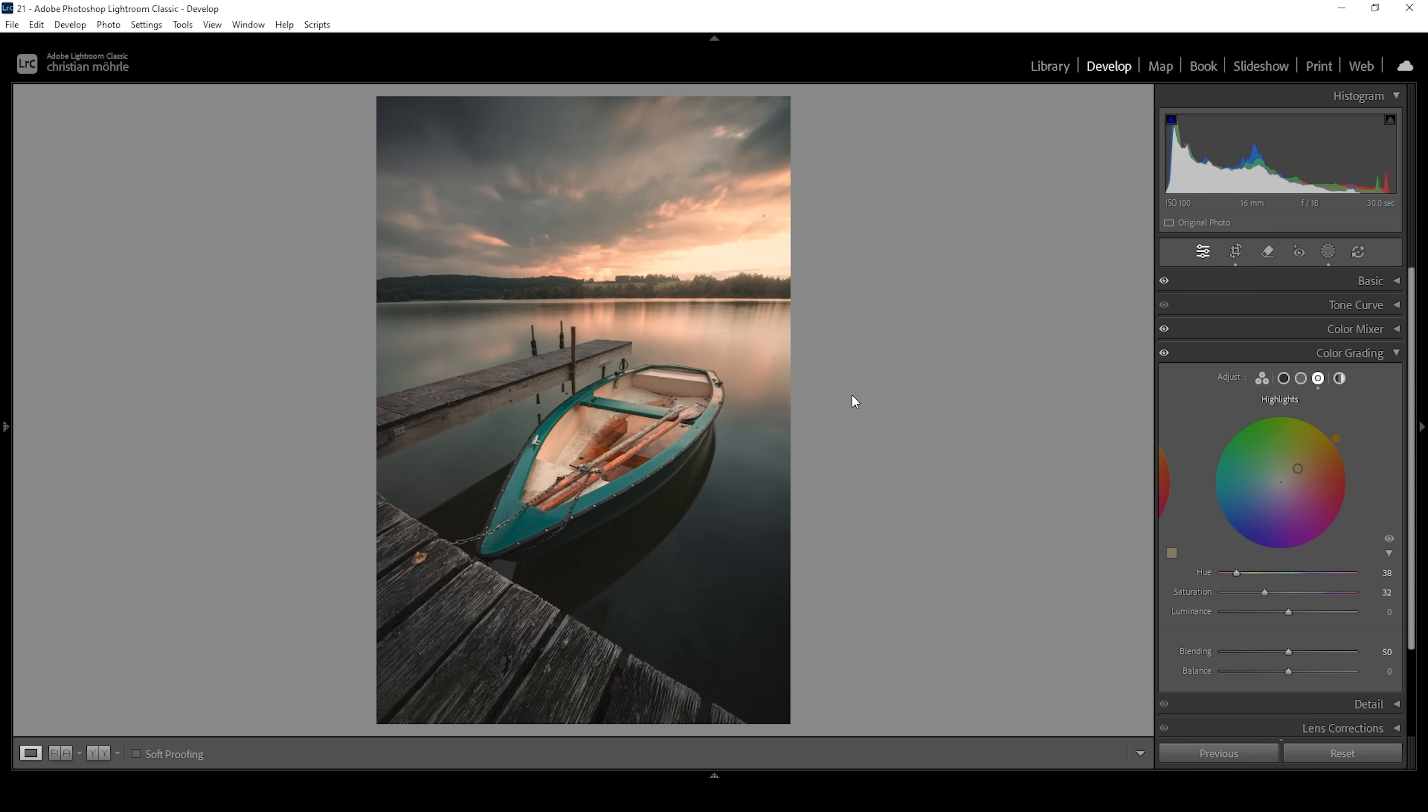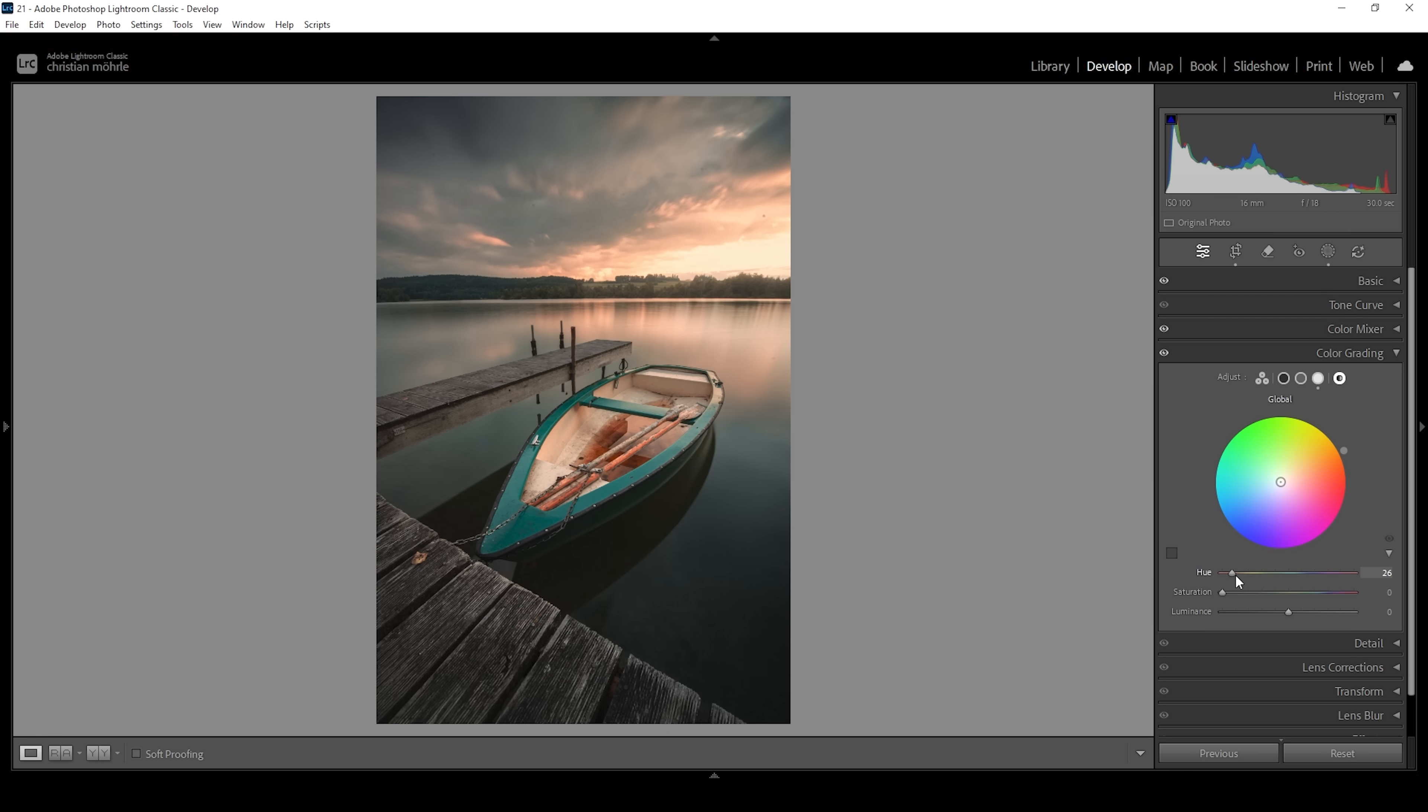We can further boost this using the global color wheel. So let's click on global. And again I'm choosing a warm color tone right around here. And let's bring up the saturation a bit. Perfect.